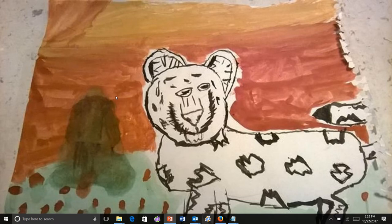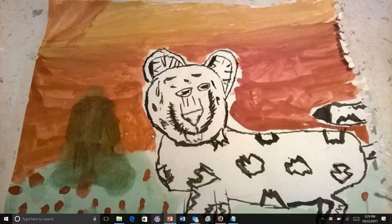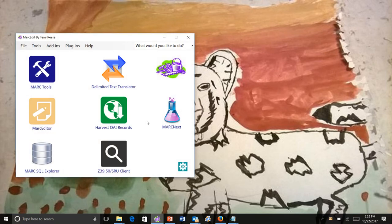I'm going to talk about something that's in MARC Edit 7. Let's look at MARC Edit 6 first. This is MARC Edit 6.